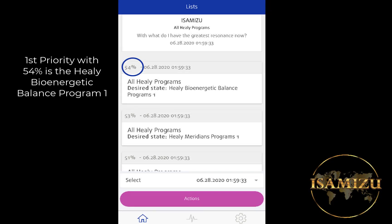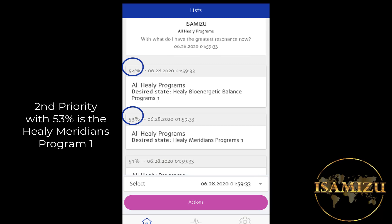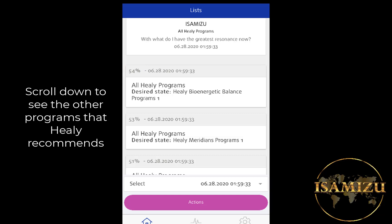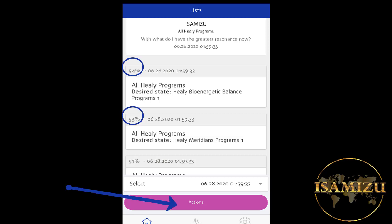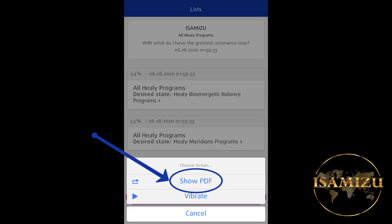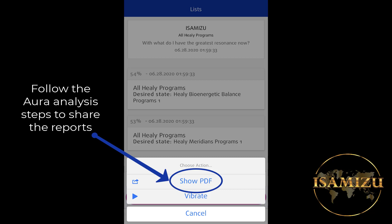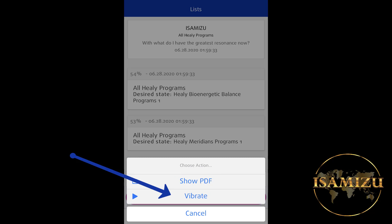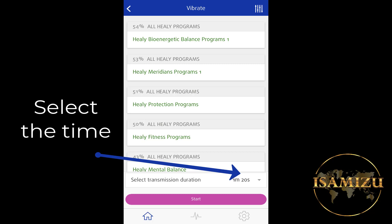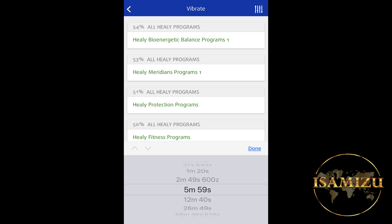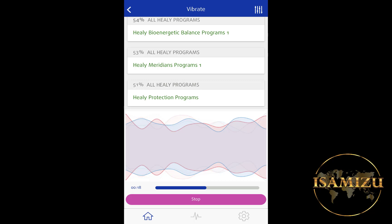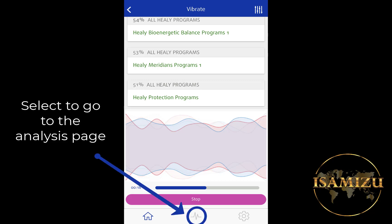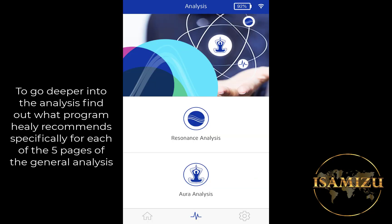In this case, the first priority with 54% is the Healy Bioenergetic Balance Program 1. The second priority with 53% is the Healy Meridians Program 1. Scroll down to see the other programs that Healy recommends and select Actions. You can show the PDF and share it just as we did for the Aura Analysis, or you can select Vibrate to send the frequencies to the Bioenergetic Field. Select the Time and send the frequencies. Of all five programs that Healy recommends, select the icon on the lower part of the screen to go to the analysis.